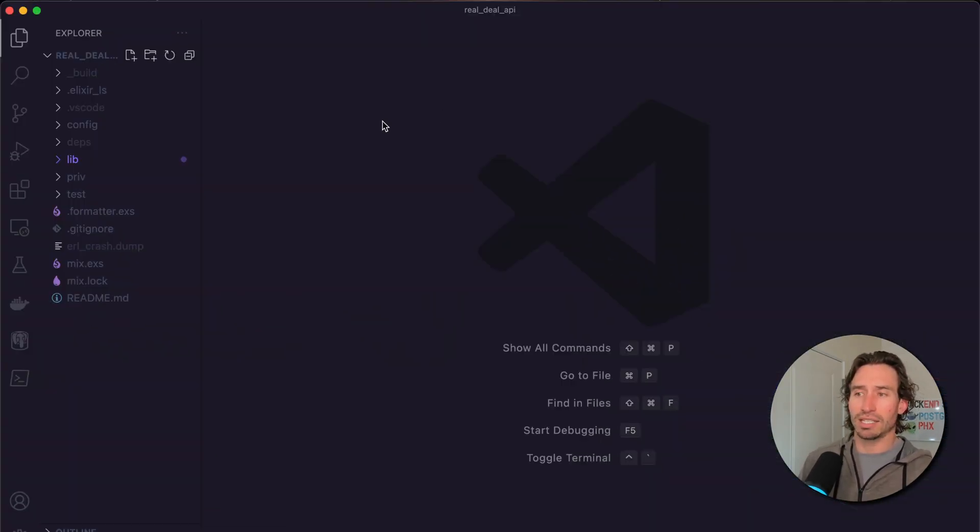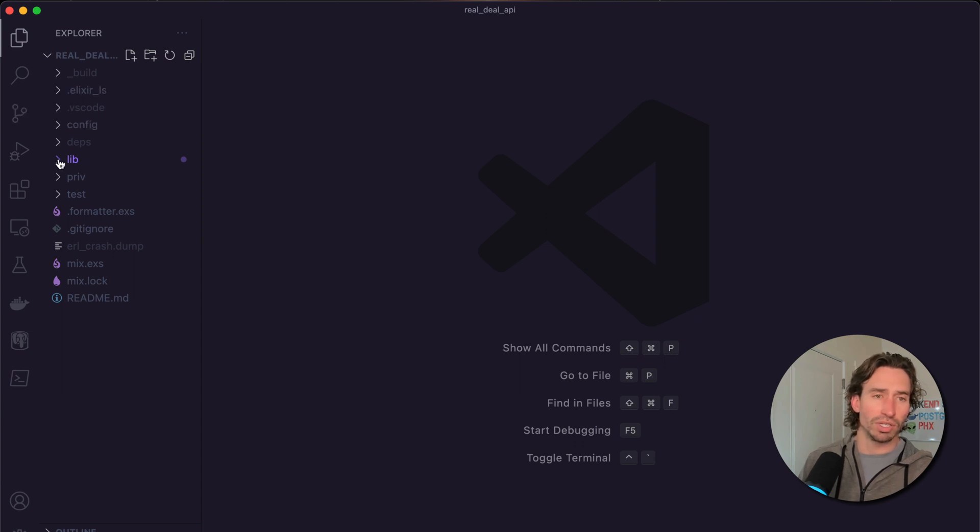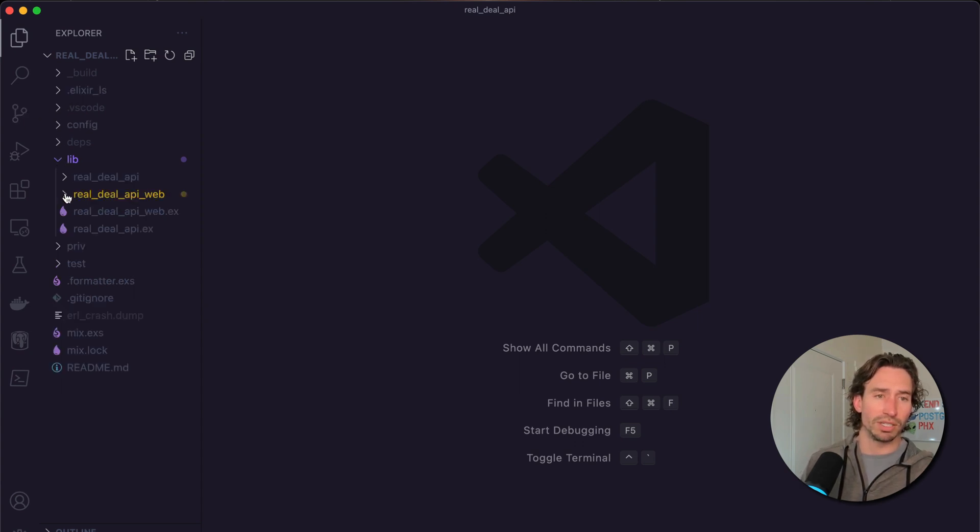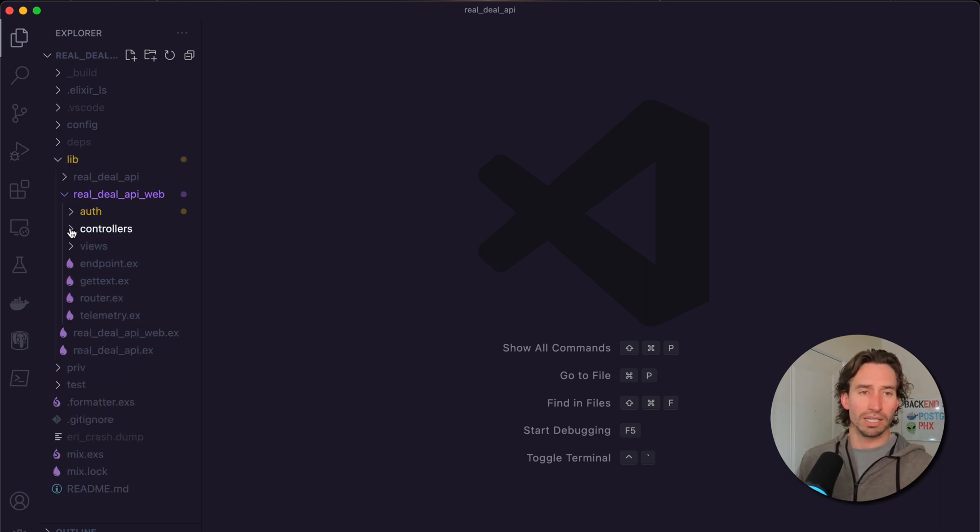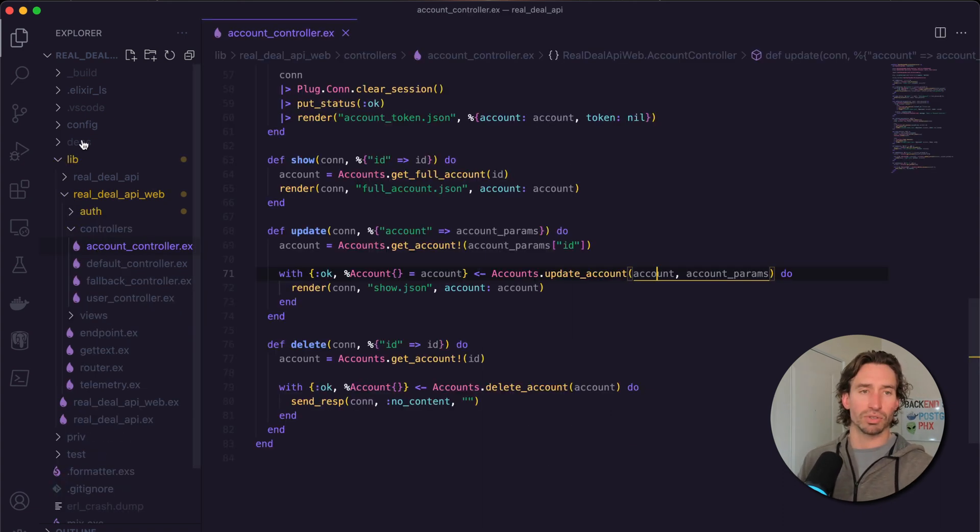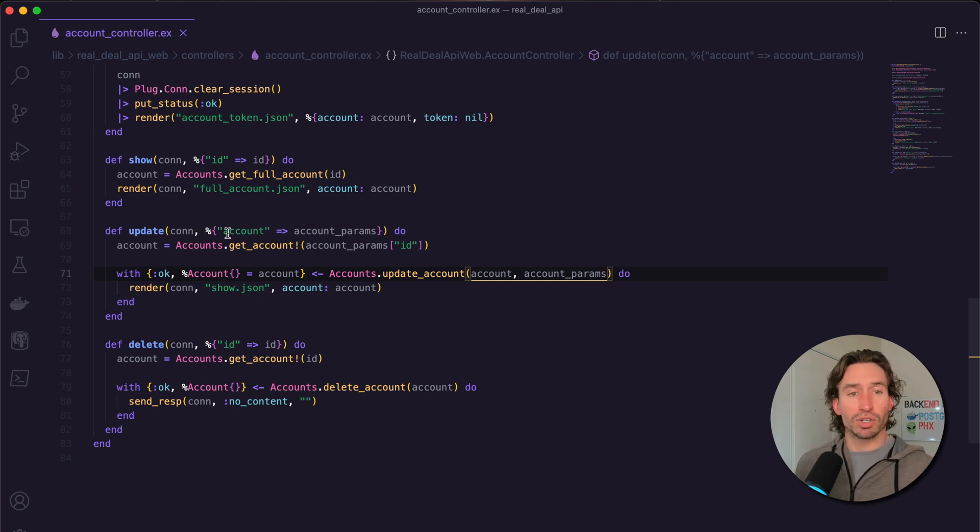Let's go ahead and open up our real deal API project and head over to our account controller. Expand the lib directory, expand the real deal API web, then controllers, and go to account controller.